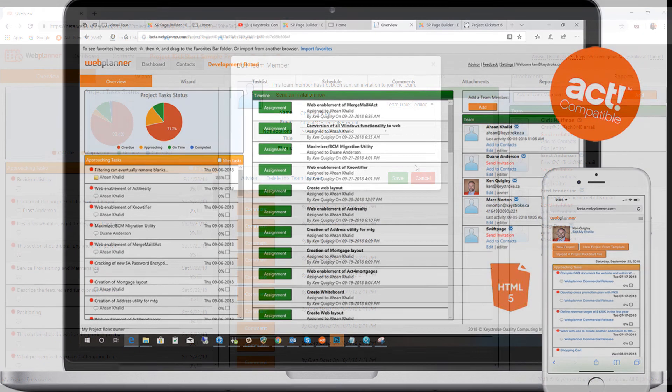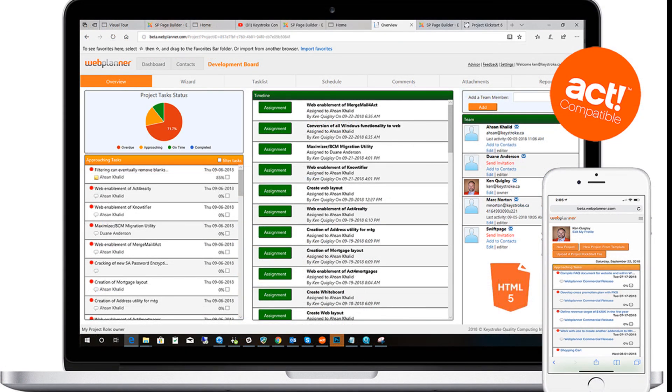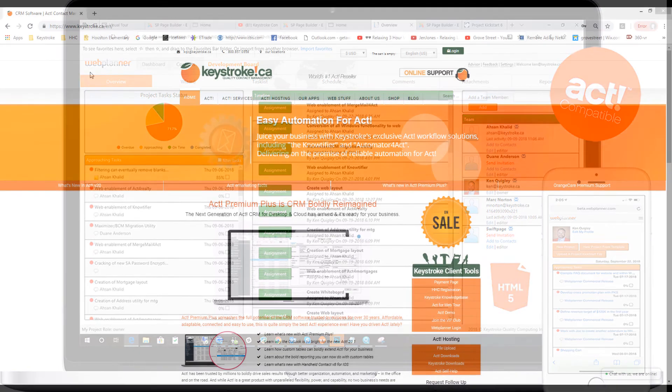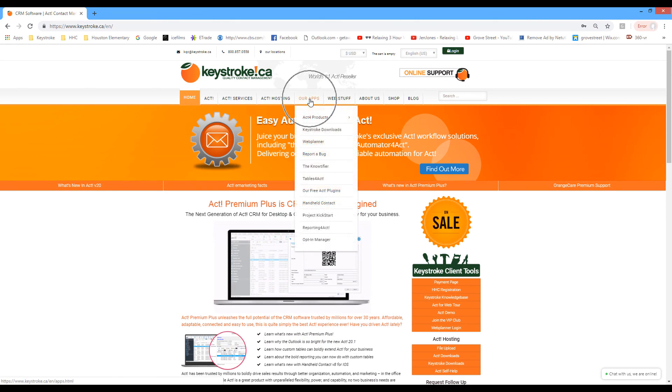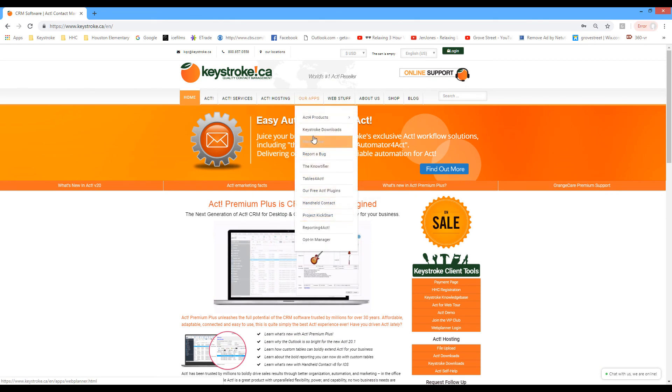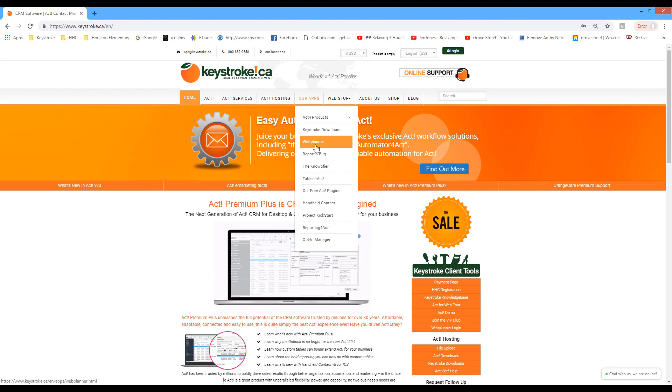We hope this video has been informative and helps you understand how WebPlanner can become an essential tool for increasing productivity in your business. Thanks for watching and go give WebPlanner a try by signing up for a two-week trial by visiting keystroke.ca website today.